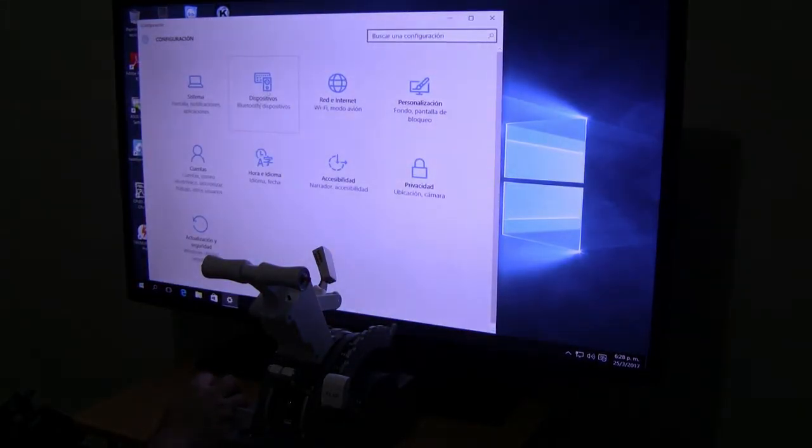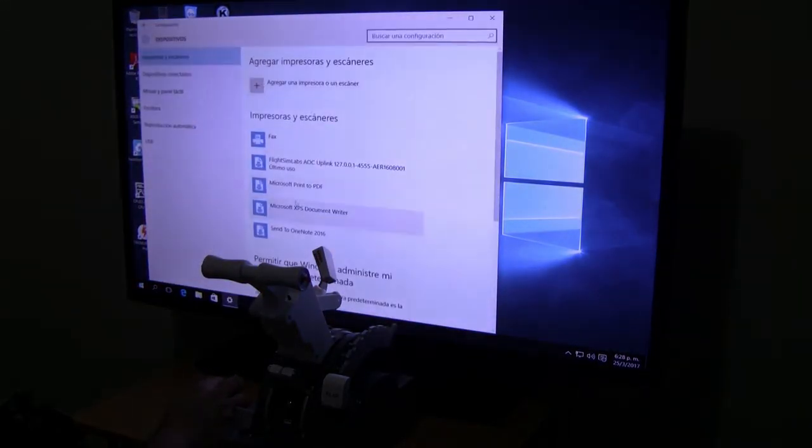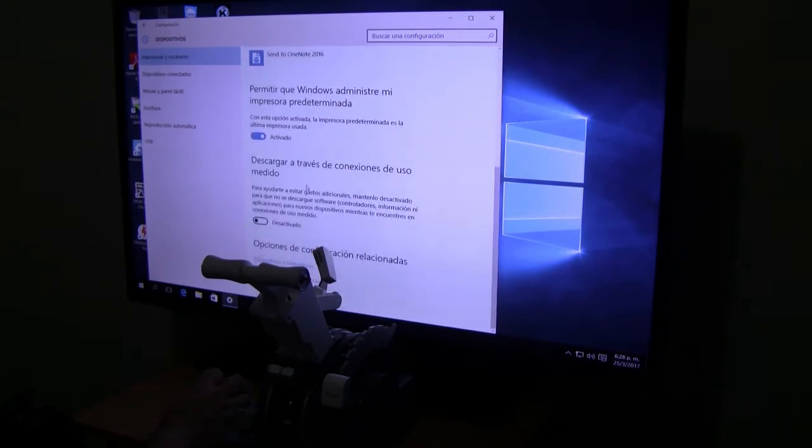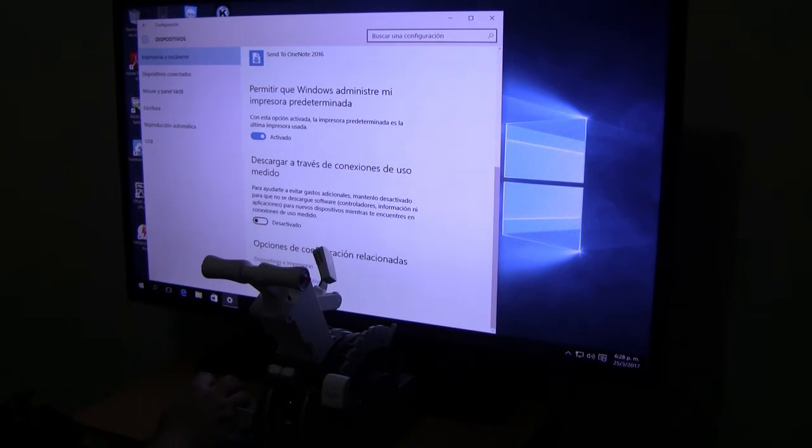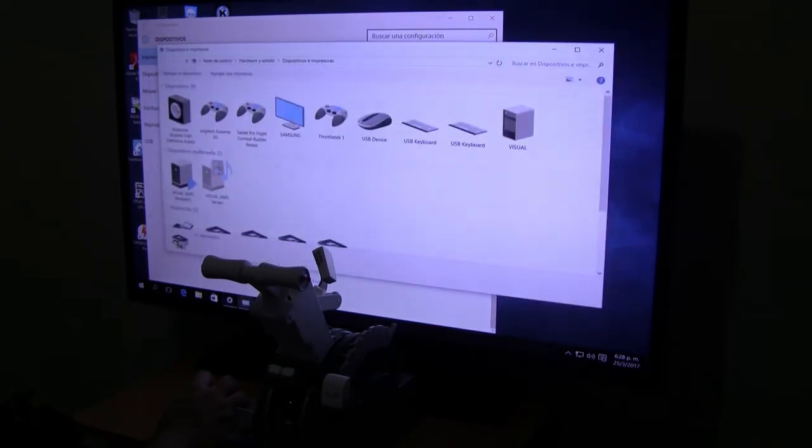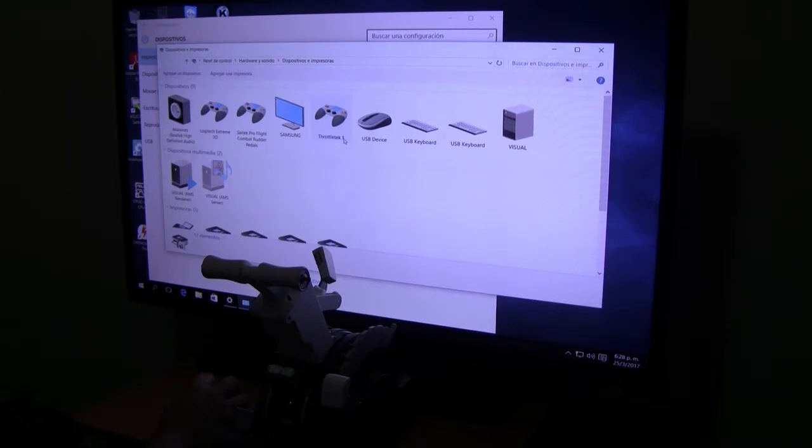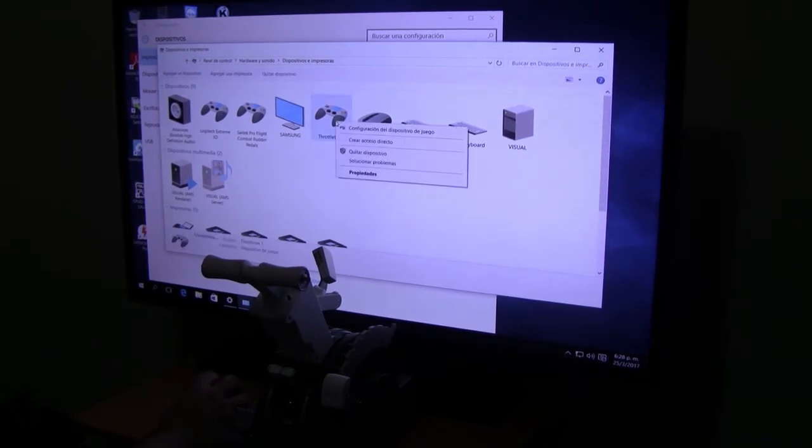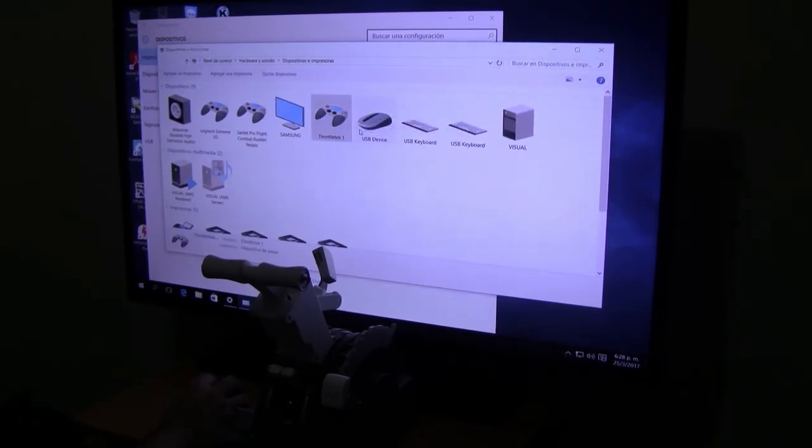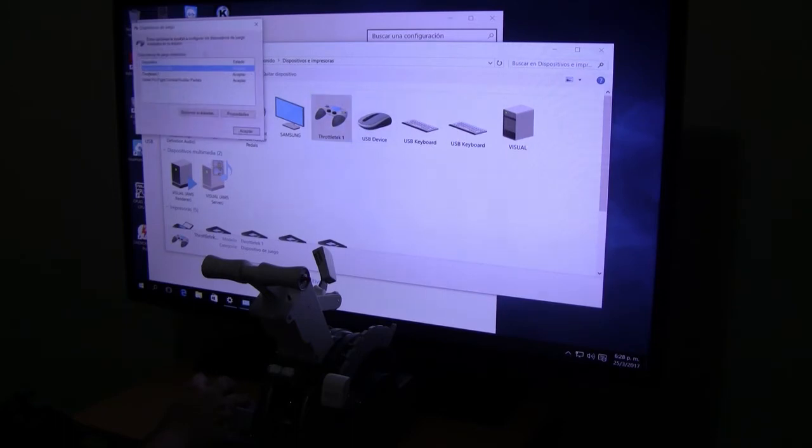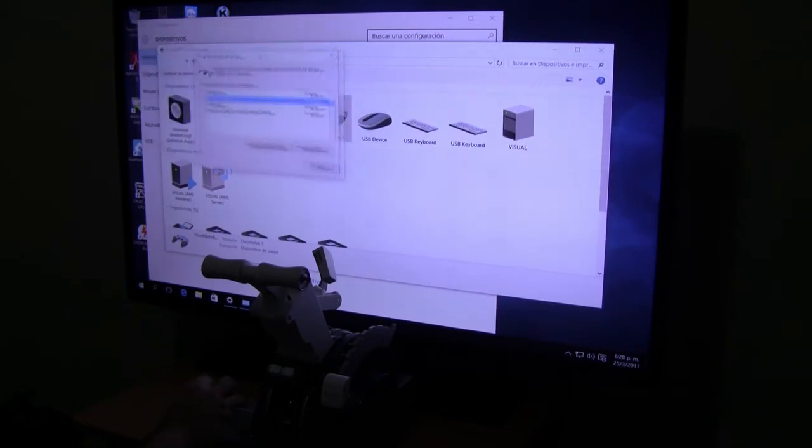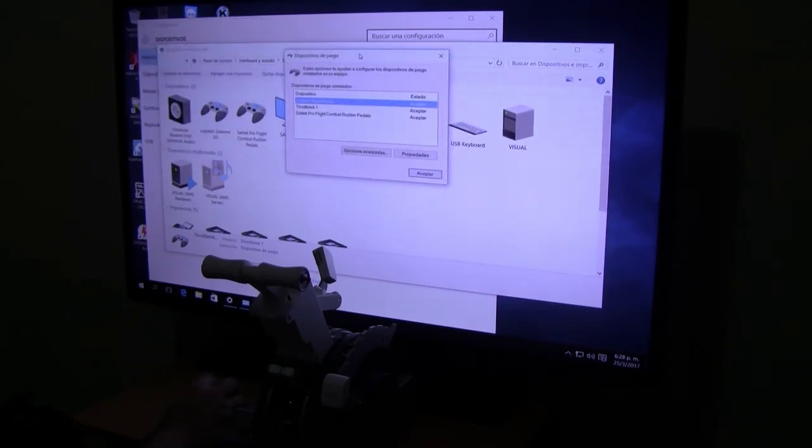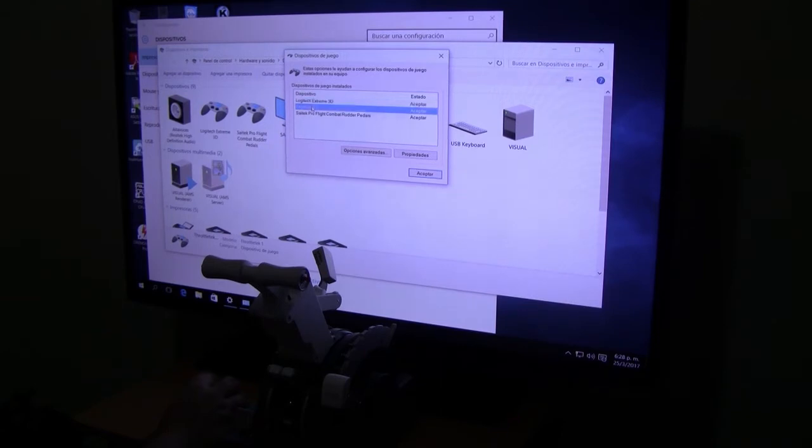Then we go to devices. We go all the way down when it says devices and printers. In the screen you have the controller Throttletech 1. Right click configuration and we get to the screen. We have our controllers, go to Throttletech 1.